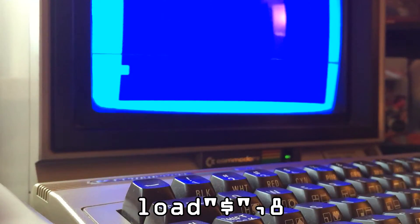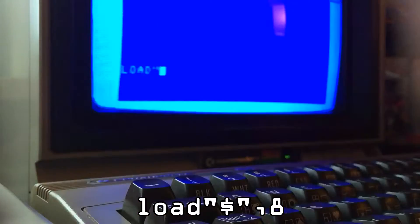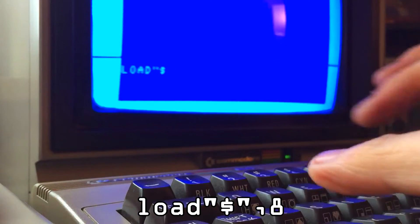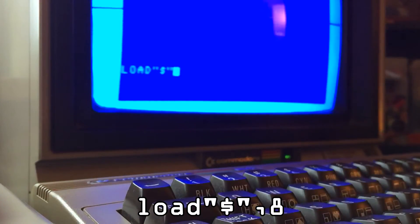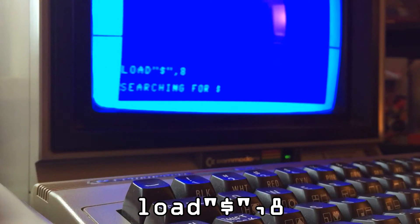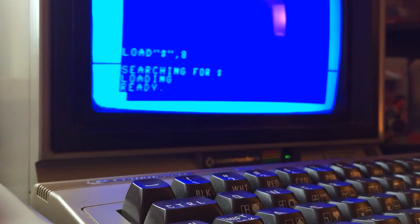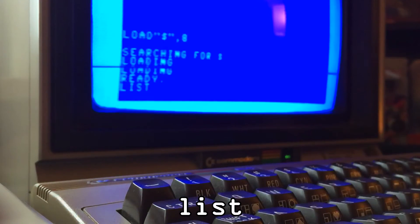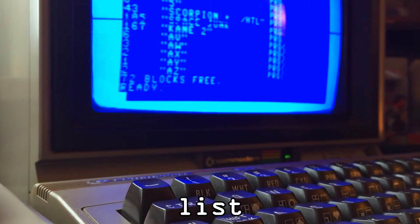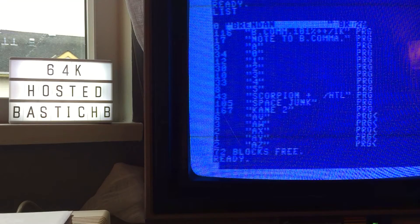If you want to see what's actually on the disk, you'll need another command: LOAD, quotation mark, dollar sign, quotation mark — use Shift on those — comma 8, then Return. This loads up the directory. When it says Ready, type LIST and Return. That will show you everything that's on the disk.